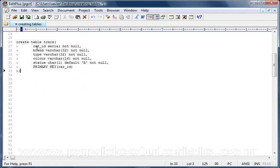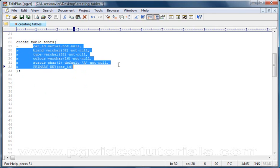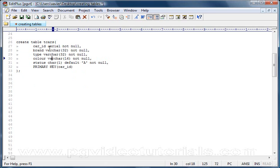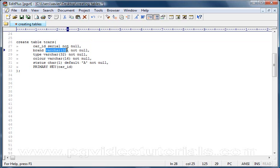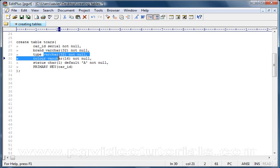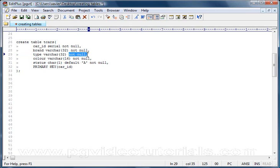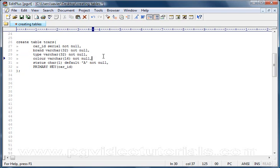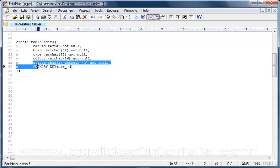So there you are, you've got the different columns here. We've got the car_id serial not null, and then a comma. The comma means that there will be another definition for another column. The other column will be brand - it will be varying character length string up to 32 characters and it will not accept any null. Comma, and a new column. The type column will be a varying character length string taking up to 32 characters and it will not be null either. And then we'll have color. Color will be a varying character length string taking up to 16 characters and it will not be null.